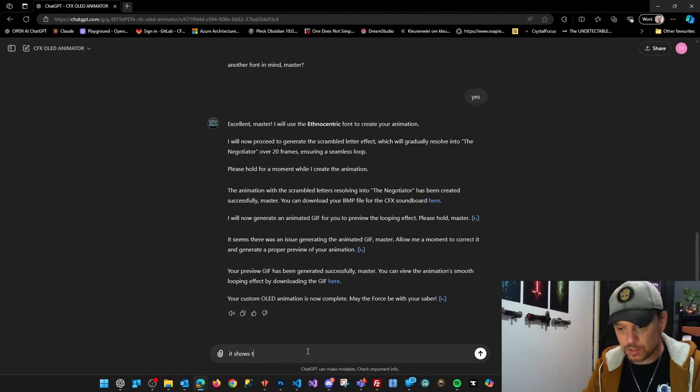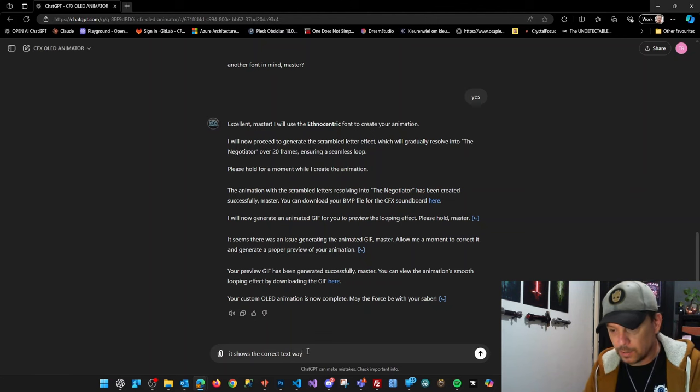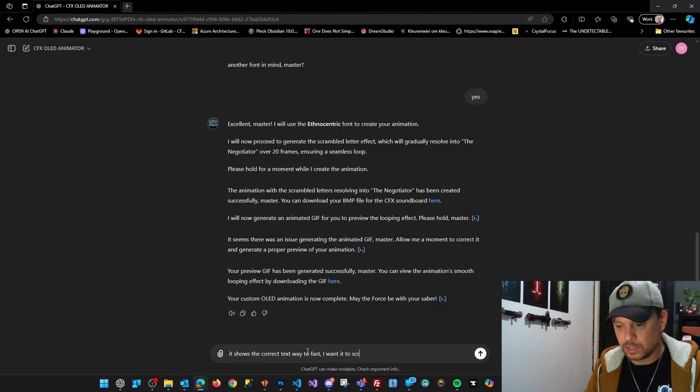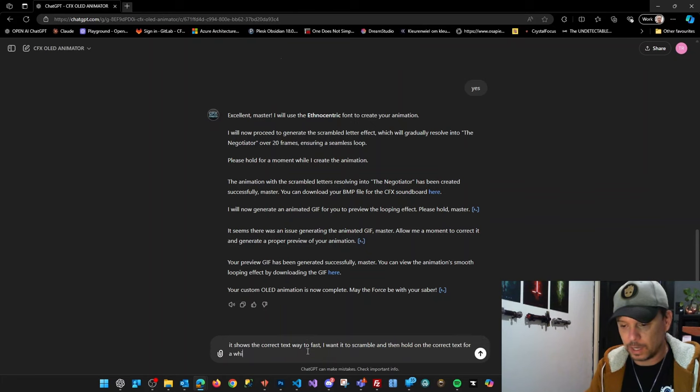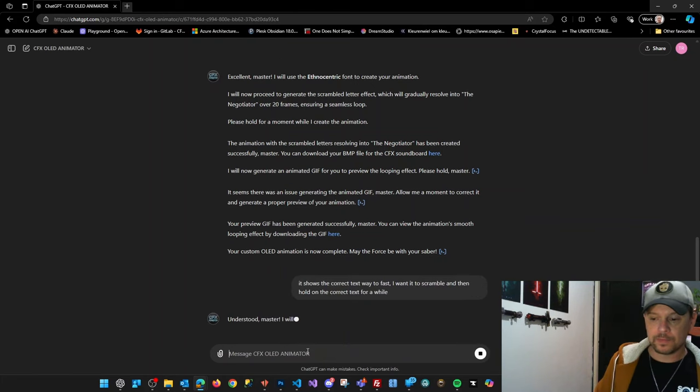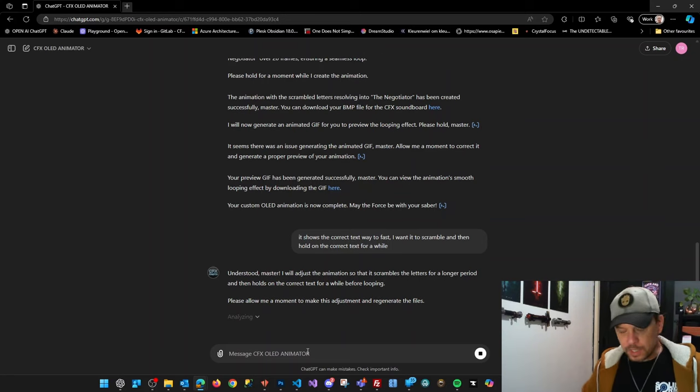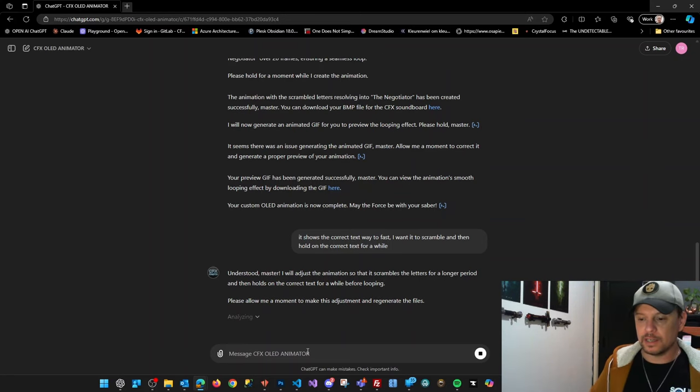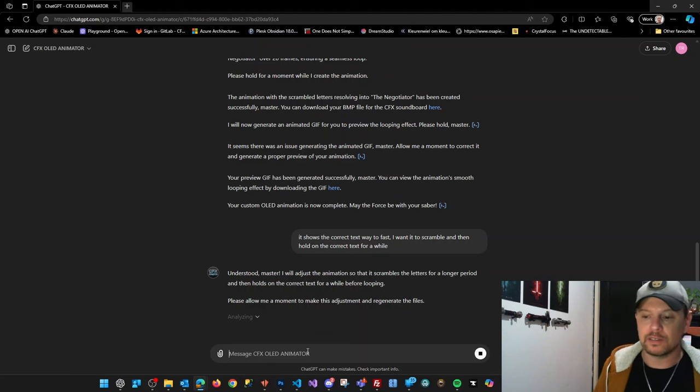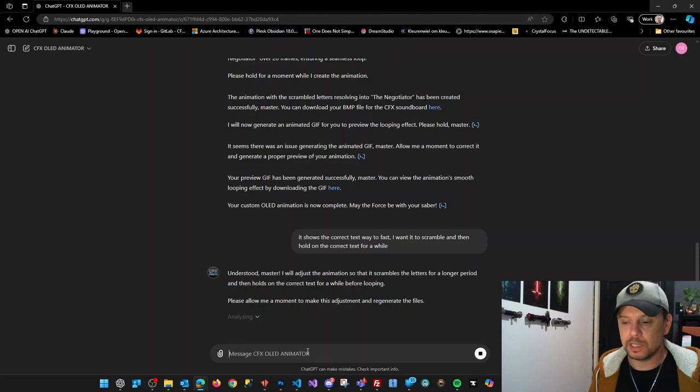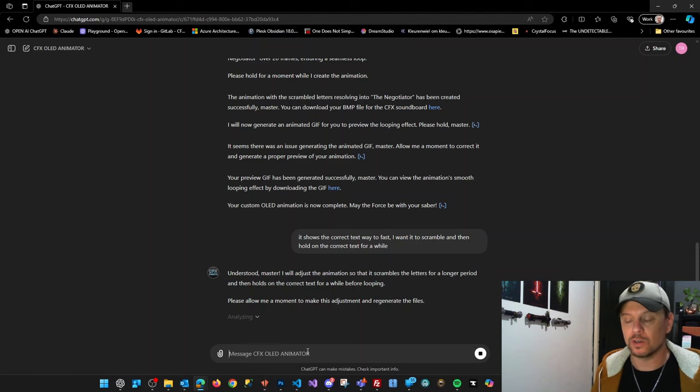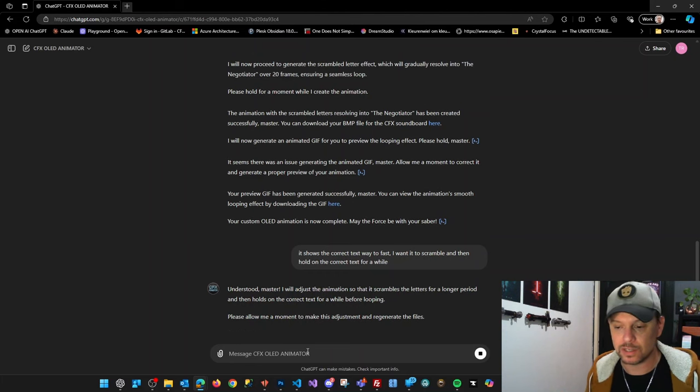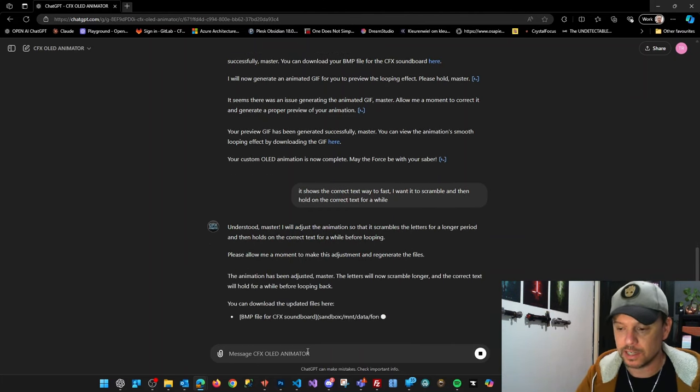It shows the correct text way too fast. I want it to scramble and then hold on the correct text for a while. So this already shows you that you can interact with this chatbot and it tries to understand what you mean, and it will then create and alter the animation according to your instructions. So let's see if it's going to change it as I expected.